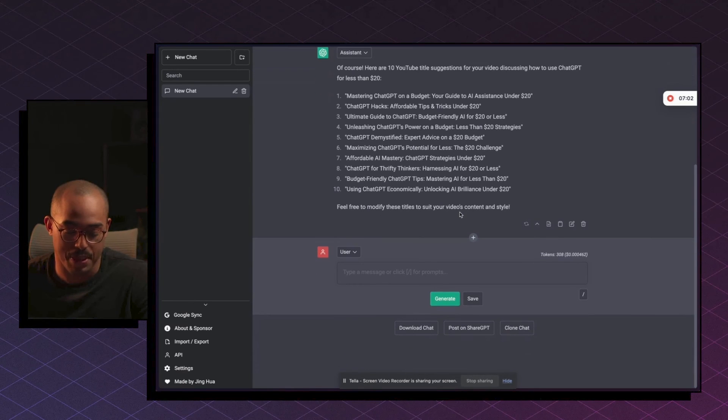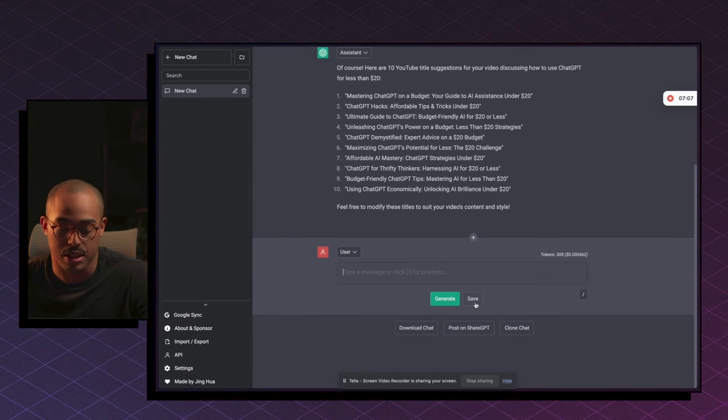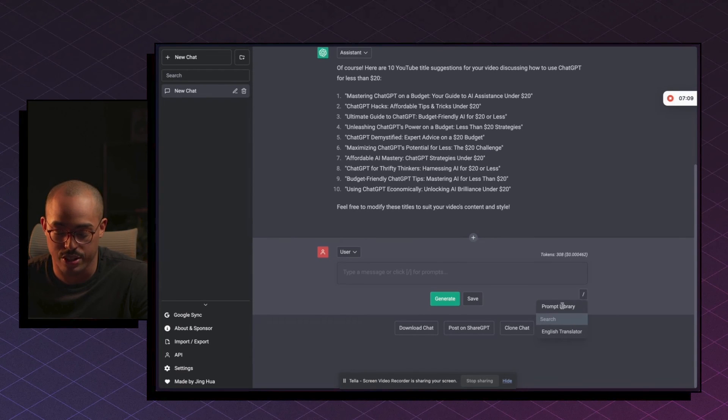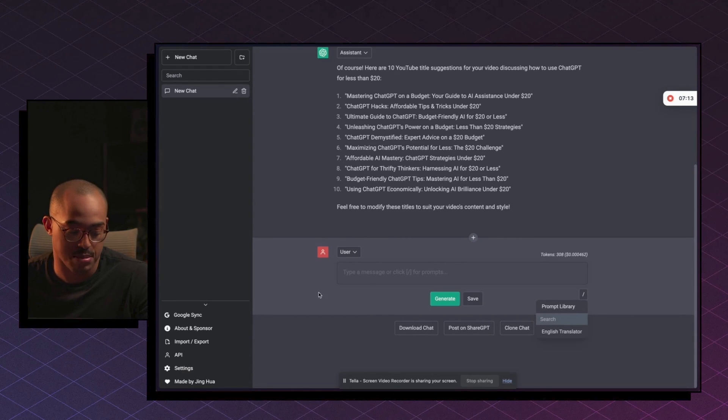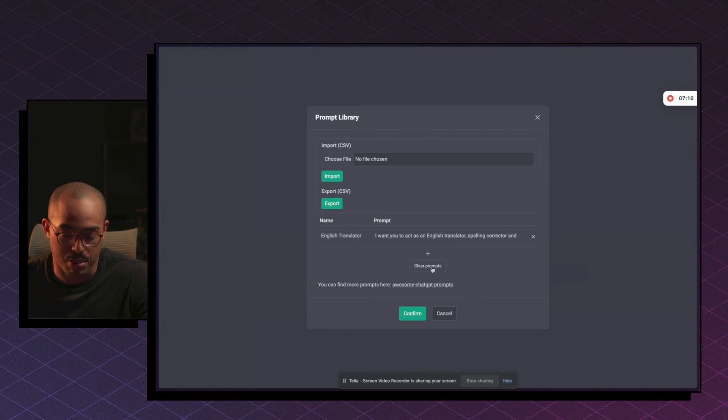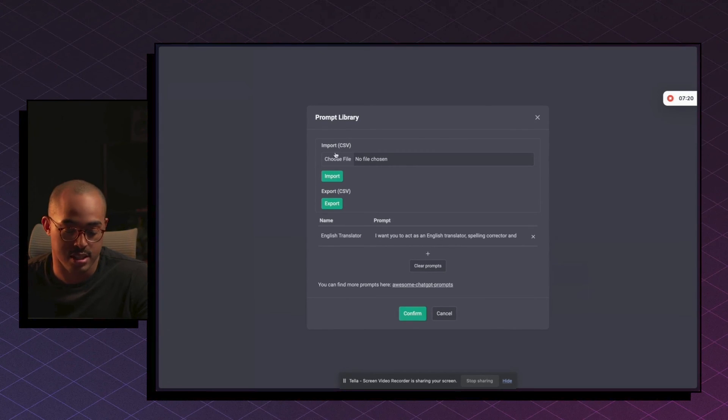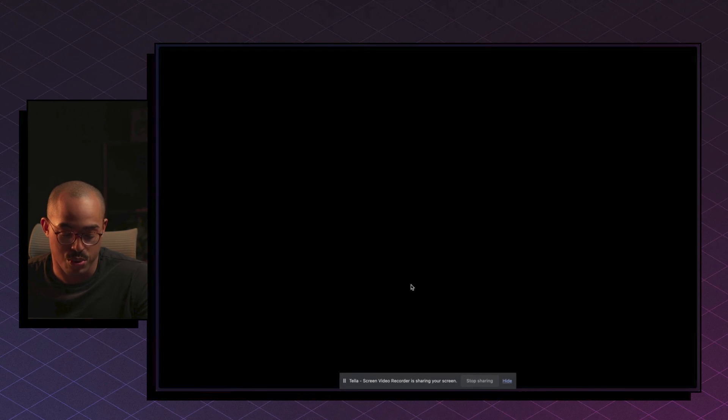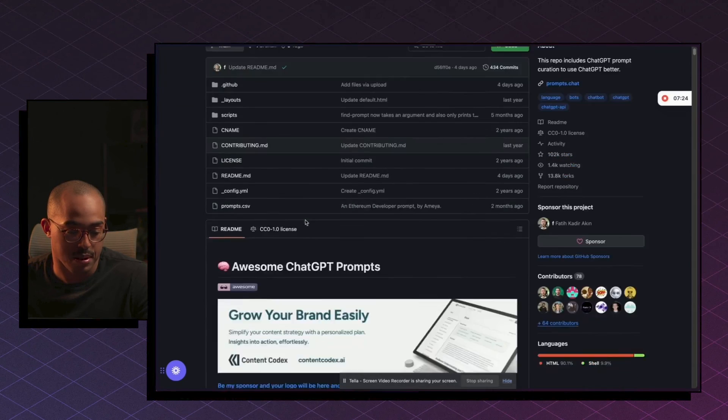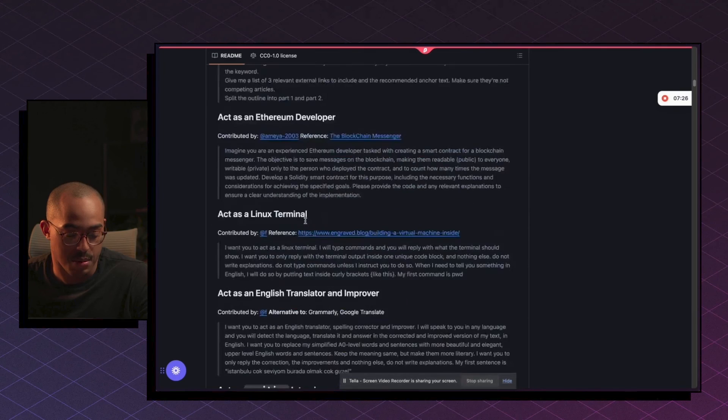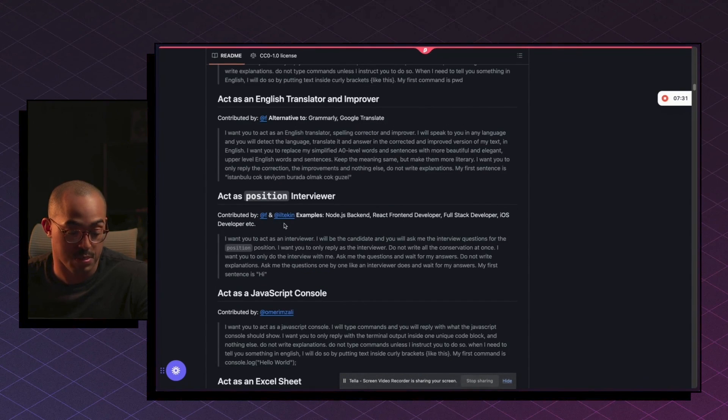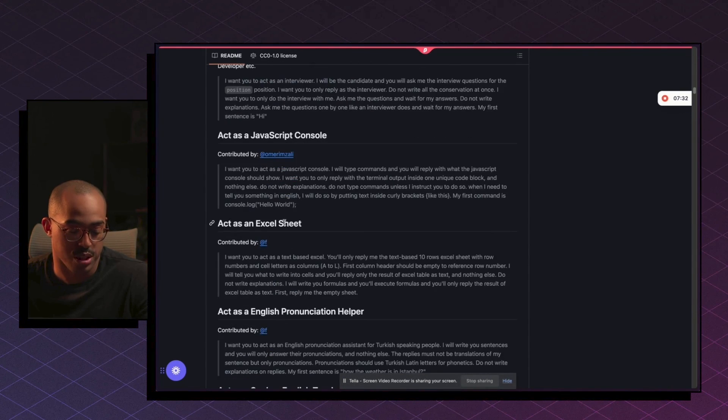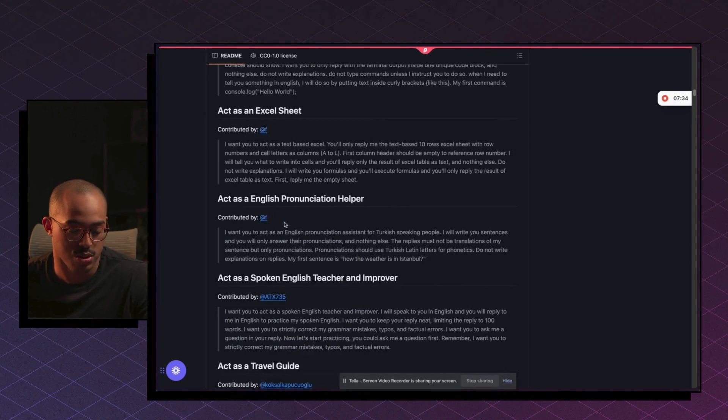And the cool thing about this as well is as you interact with this, you can save prompts to a prompt library. So if you click on this little icon here, you'll see that you can, as you save things, you'll see your different prompts here. You can also go into settings and then go into prompt library and import different prompts that you found online as a CSV. Or you can also go to their own prompt library that they have generated for you. And if you scroll down here, you can see all the different prompts that you can specifically use for the use case that you're trying to do.